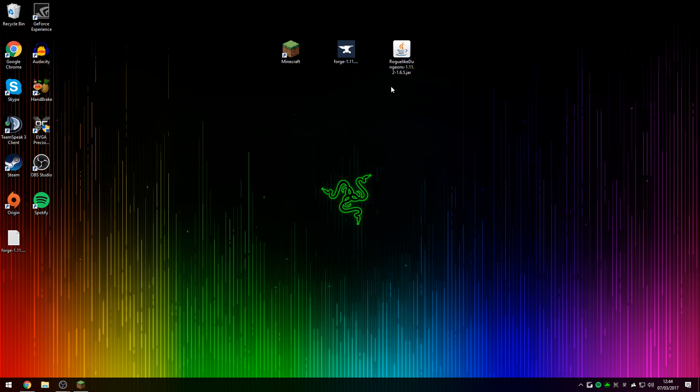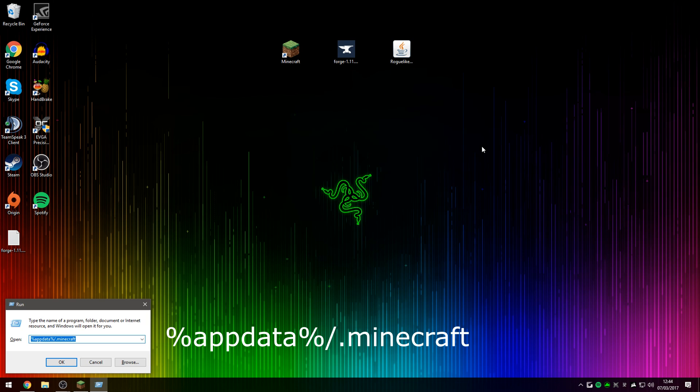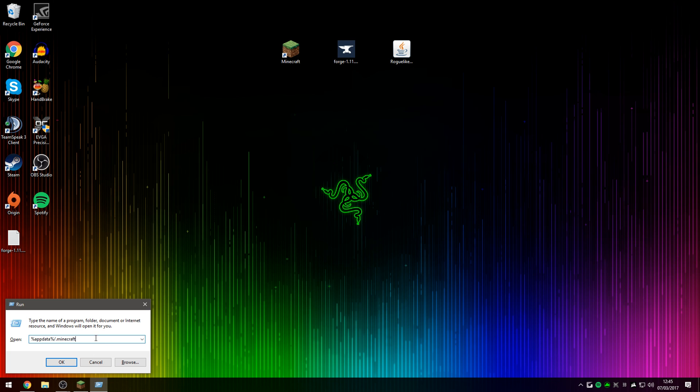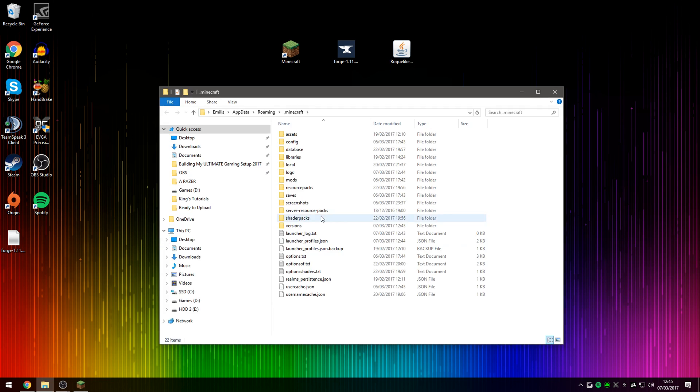And now I'm going to show you guys how to install the Roguelike Dungeons mod. So if you hold the Windows key on your keyboard and press R, this will open up Run. And here you're going to want to type in %appdata%\.minecraft. I've left this command in the description down below so you guys can just copy-paste it into your Run. Once you type it in, press OK and this will take you directly to your Minecraft directory.